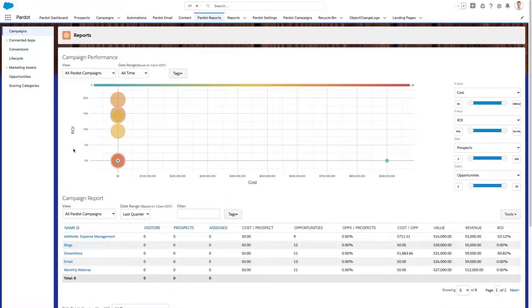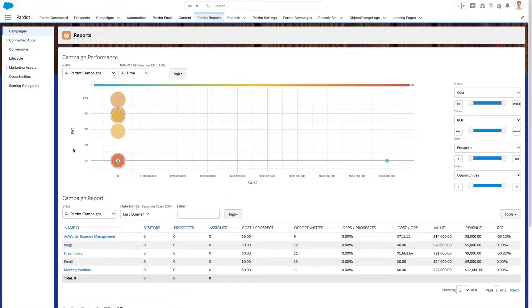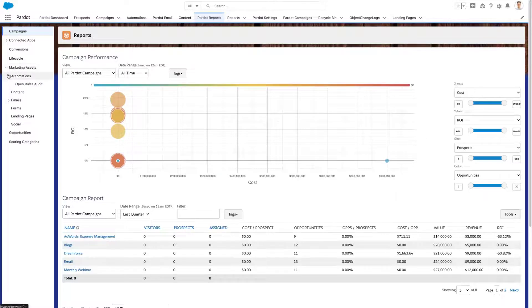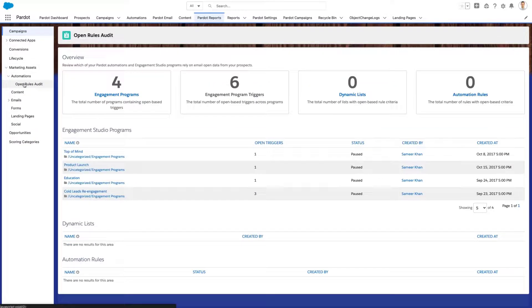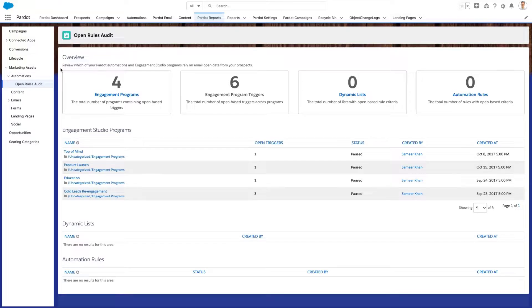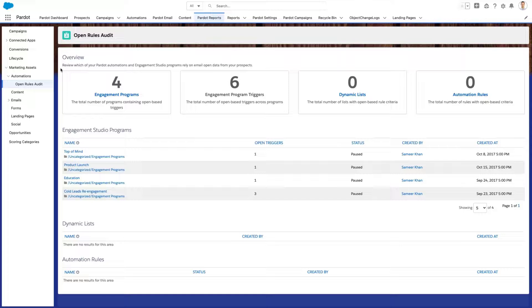Pardot Automation Open Rules Audit. To help you adapt to Apple's mail privacy protection changes, Pardot now includes a reporting page showing an overview of automations that rely on email opens. Use the Open Rule Audit page to move away from email opens and prioritize other high-value metrics.